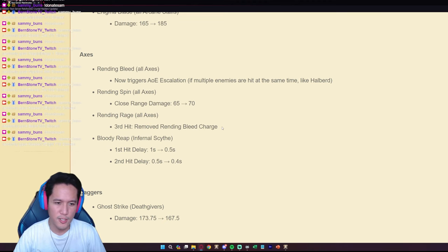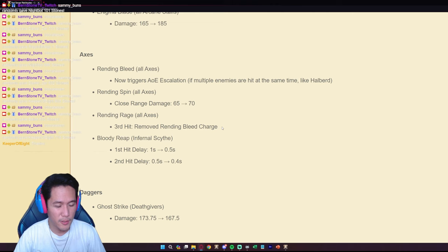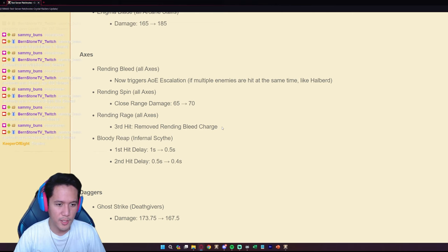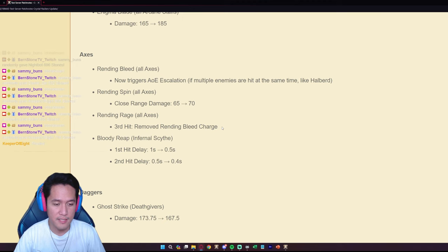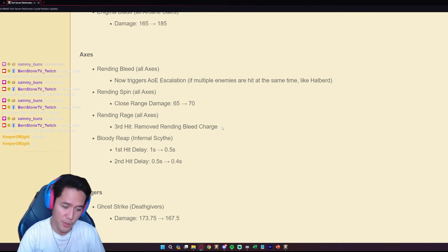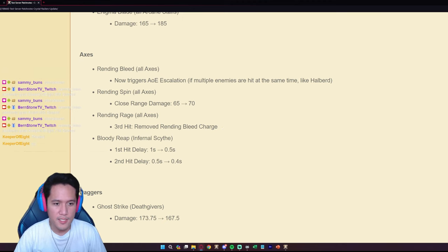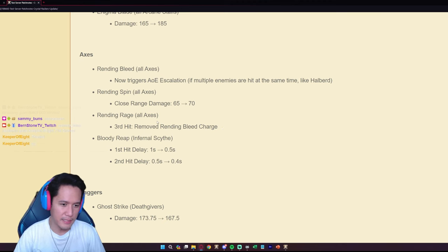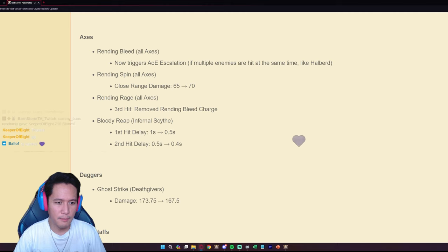This is interesting, this is definitely a bit of a nerf but also at the same time no one really uses QQQ and then E right away, at least for one hand axe they always go QQ, wait for cooldowns and then QQQ. So this is a little bit of a nerf but not really.